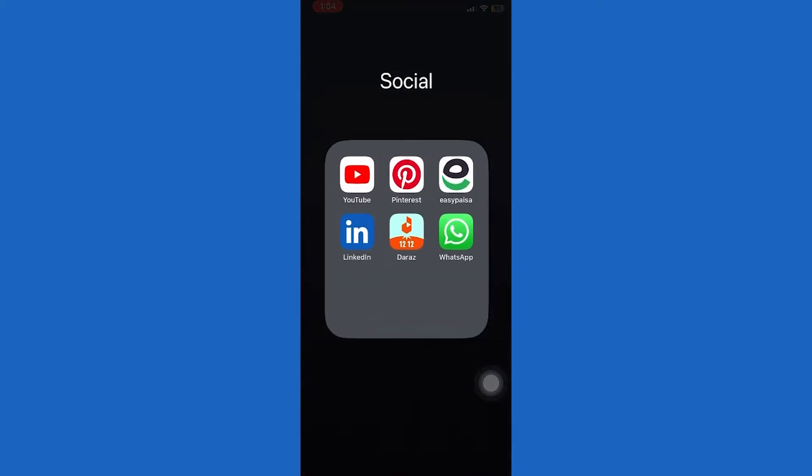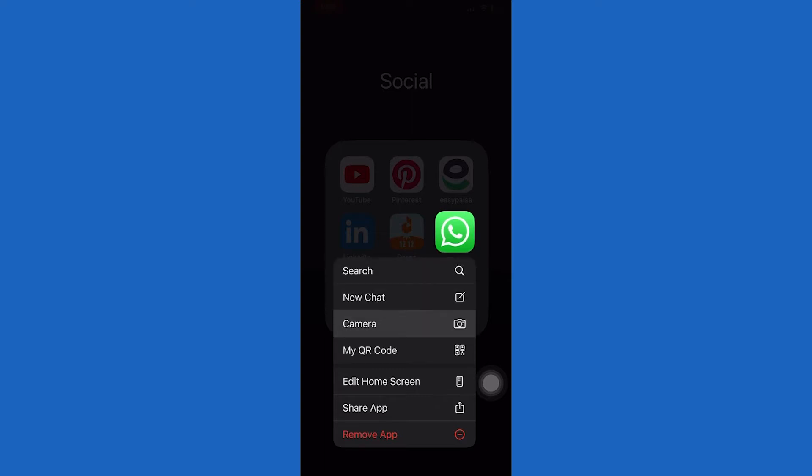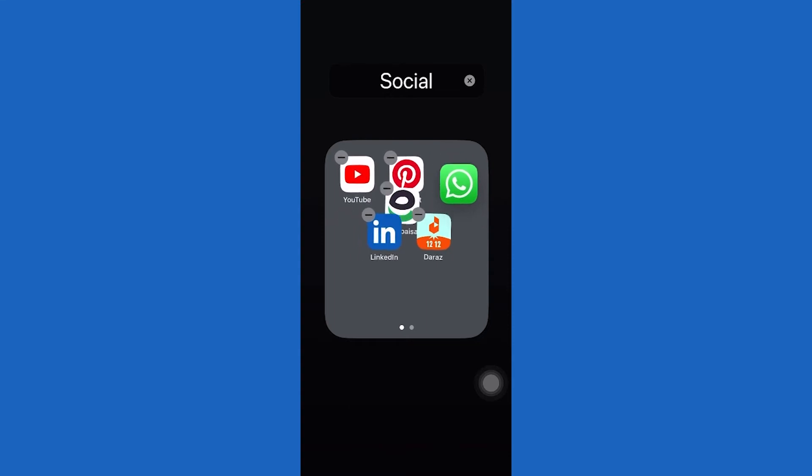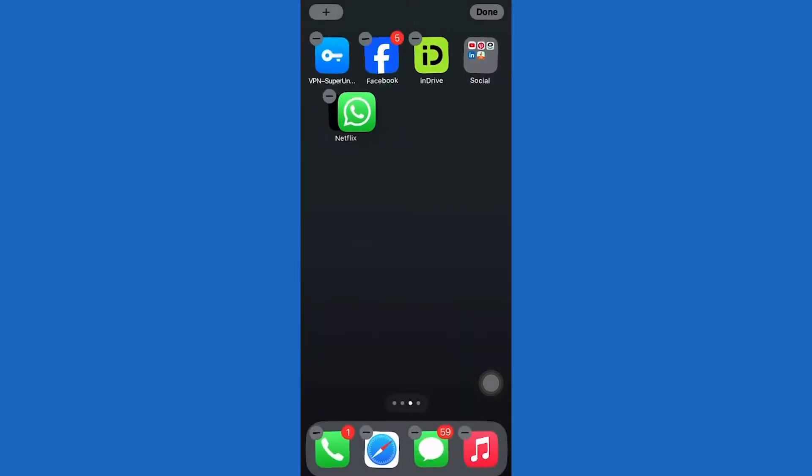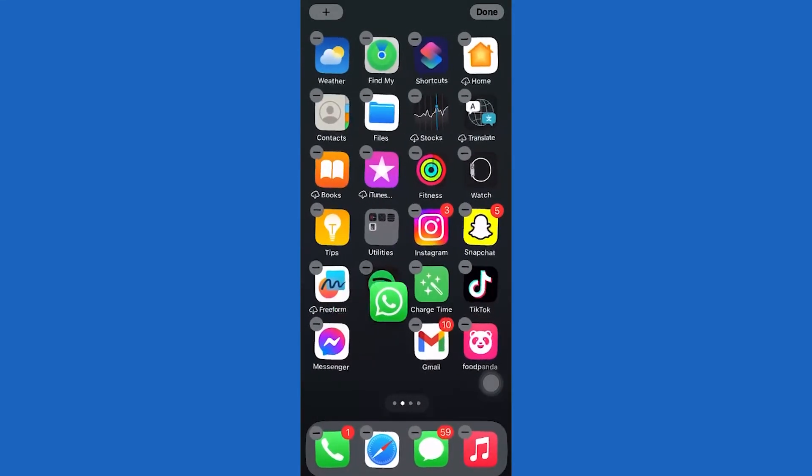First of all, go to the folder to which you want to make changes. Now when you hold on to any app, you will see various options in this drop-down menu. Go to Remove App. Now the app will be removed. You can place it anywhere on the home screen.